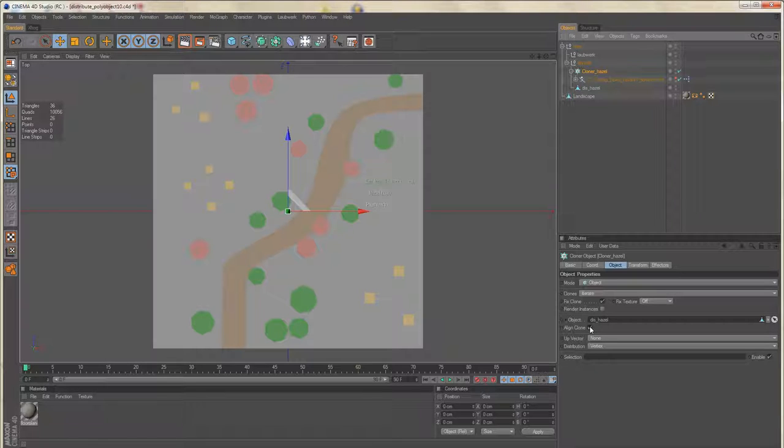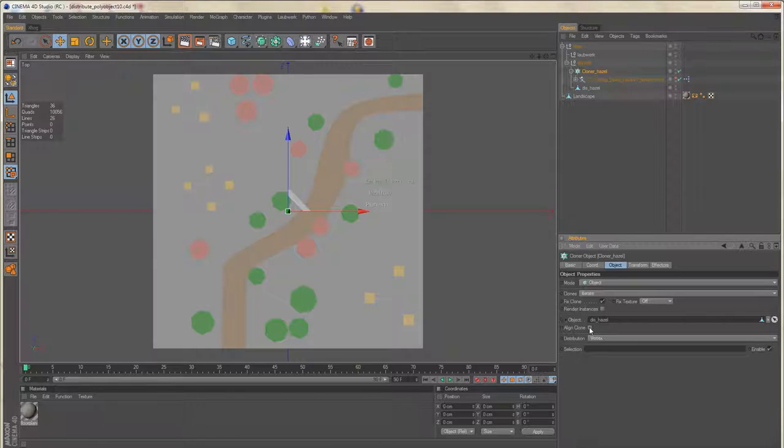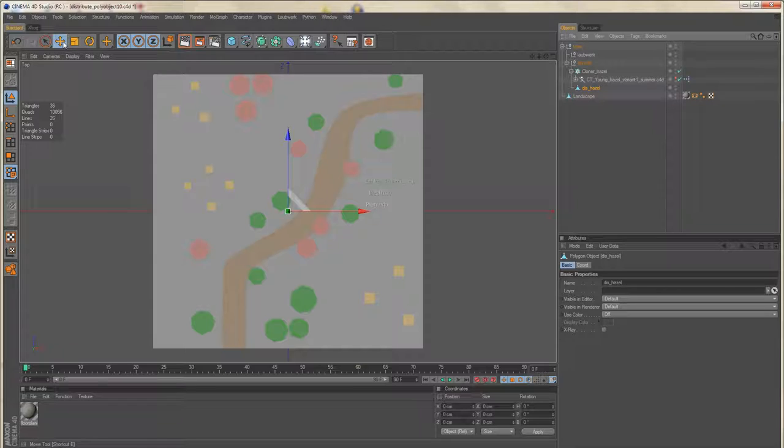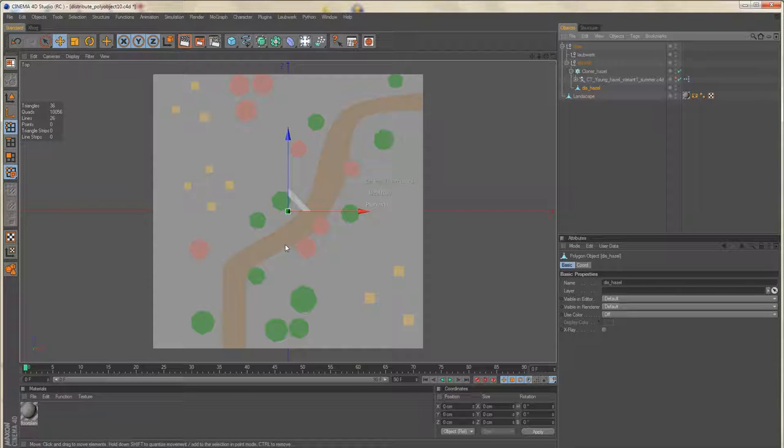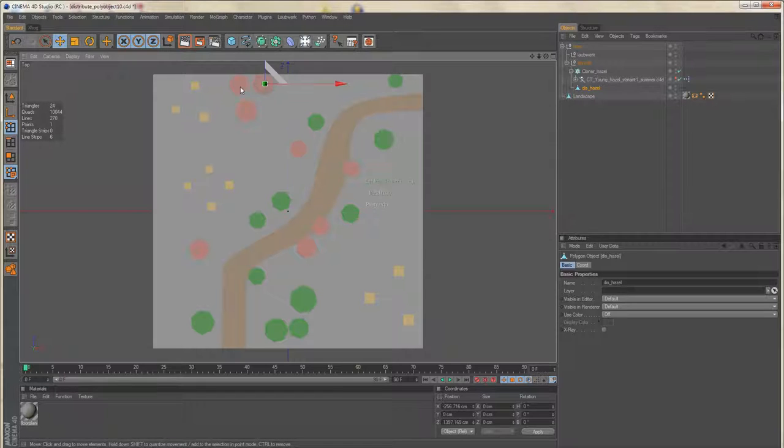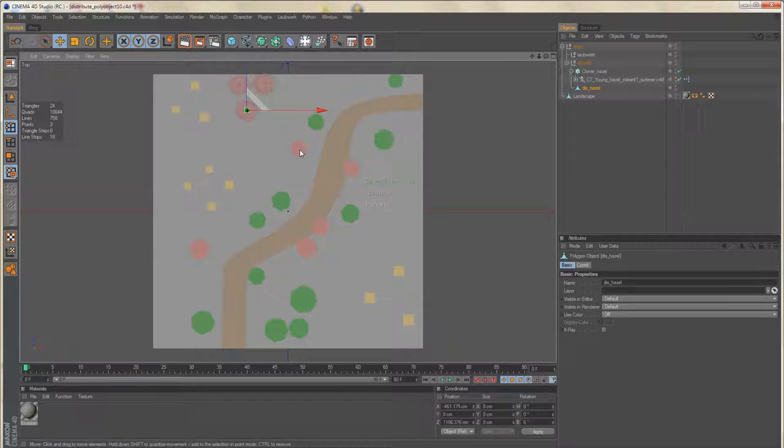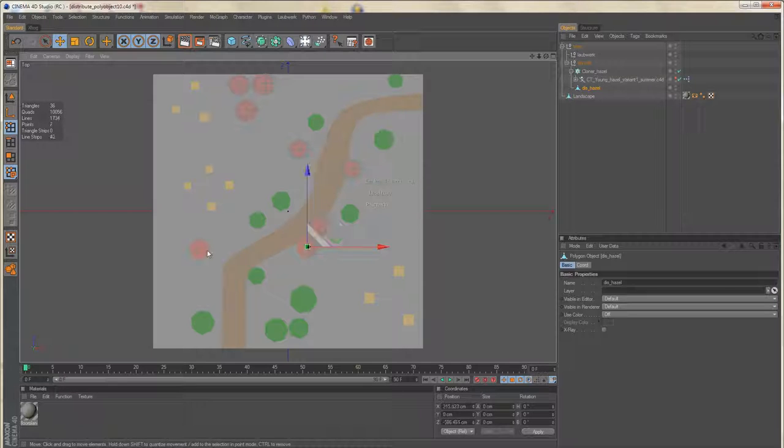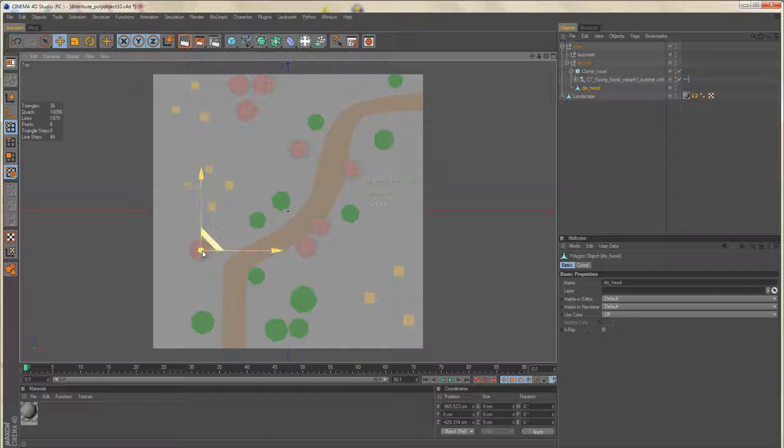I don't need alignment of our clones. Then select the empty poly object, be sure to activate move mode, switch to point mode and then simply control-click where you need to place the hazel trees.